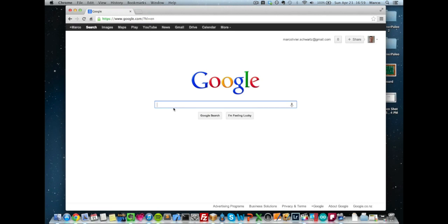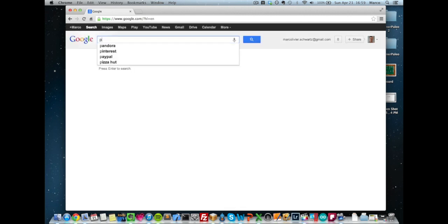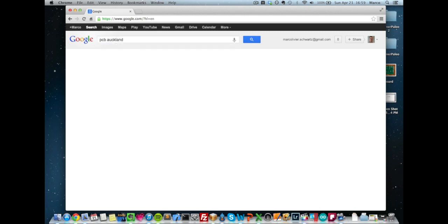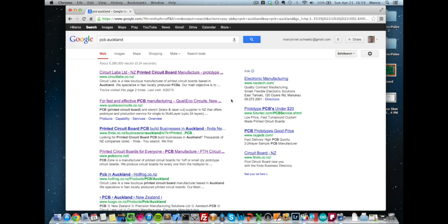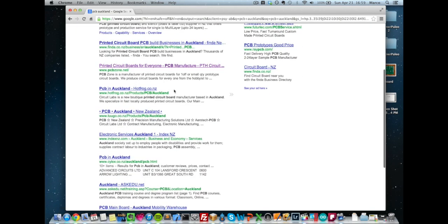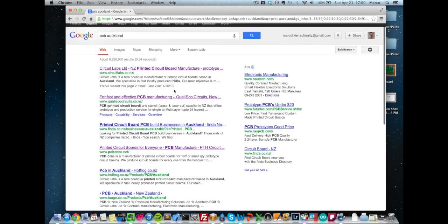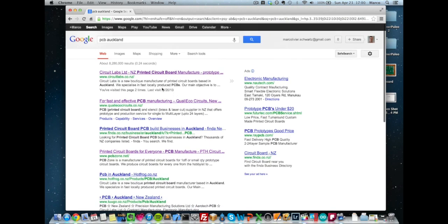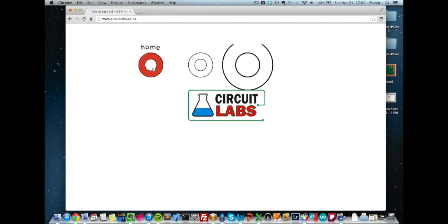Ok so in this part I'm back to my desktop and I will show you quickly how you can actually find a PCB manufacturer in your area. I'm currently in New Zealand in Auckland so I usually just type in Google PCB and the name of my city, so Auckland in this case. And you can see it returns a lot of websites which are local PCB manufacturers and I will just click on the first one which is the one I used.